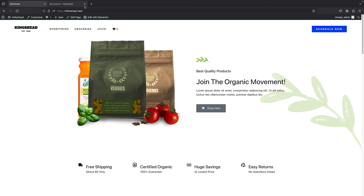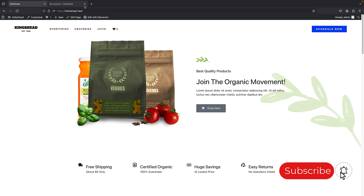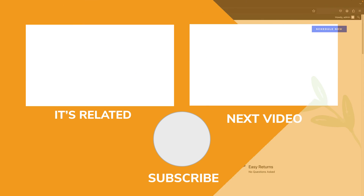And that's it everyone, thanks for watching. If you liked this tutorial, please give it a thumbs up and subscribe to our channel for more WordPress content. And as always, you can reach out to me from the link in the description.